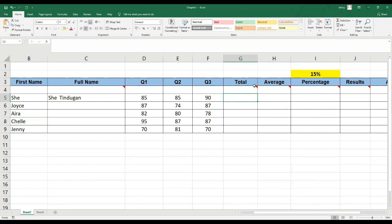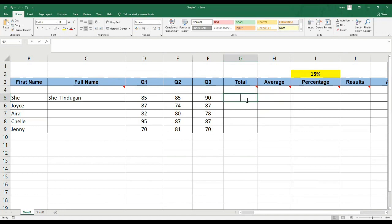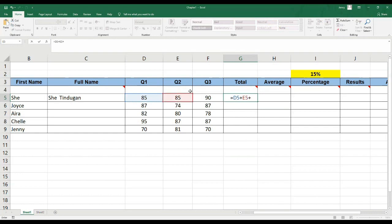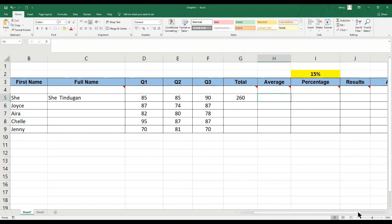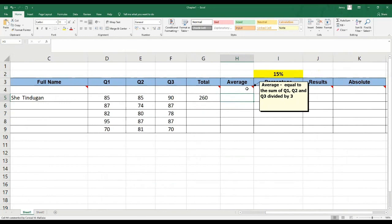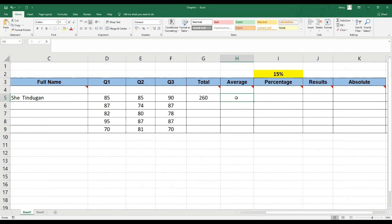For the total of quiz 1, 2, and 3, to the use of the formula: equal, then quiz 1 plus quiz 2 plus quiz 3, then enter. For the average, kunin natin muna isa-isa. For the average, that is the equal sign, the sum of Q1, Q2, Q3, and divide by 3. Dahil meron akong nalagay na column for the total, pwedeng ito na yung gamitin ko — direct na ako sa average.